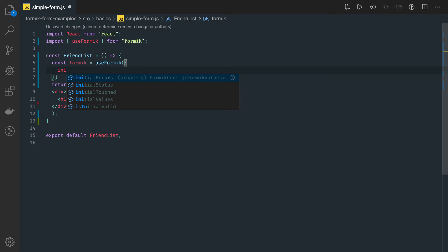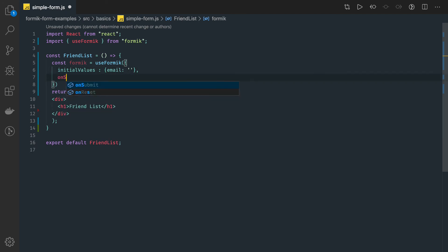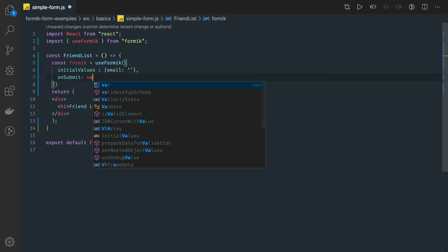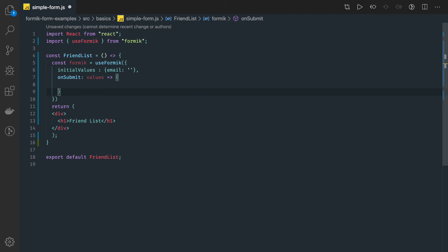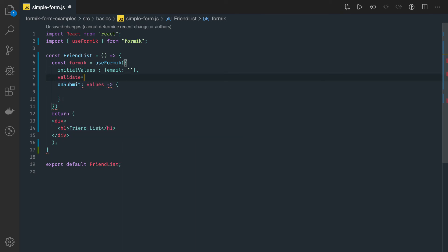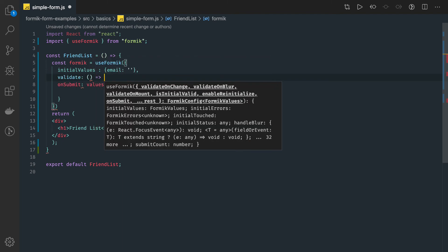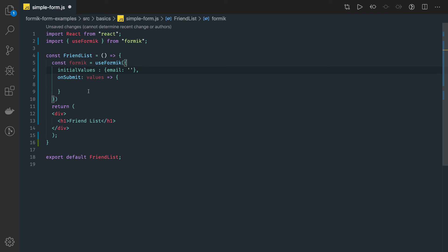This object contains all the different things like initial values, errors, and status. For example, initial values can be an object with an email field pointing to an empty string. Then we have the onSubmit method, which deals with form submission — it receives the form values. Similarly, we can have a validate function or a validationSchema argument. The validate property accepts a function, while validationSchema validates based on the Yup module.